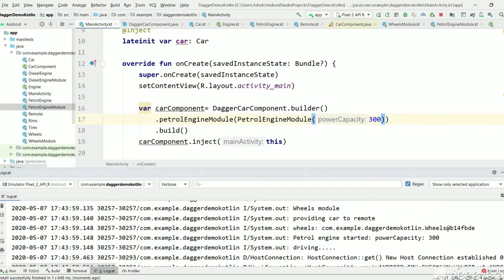This is the process of passing runtime values to dependent objects through the module. I hope you understand this Dagger library and how to pass runtime values. Please like, share, and subscribe to my channel, and follow up for more tutorials in Kotlin. Thank you for watching.